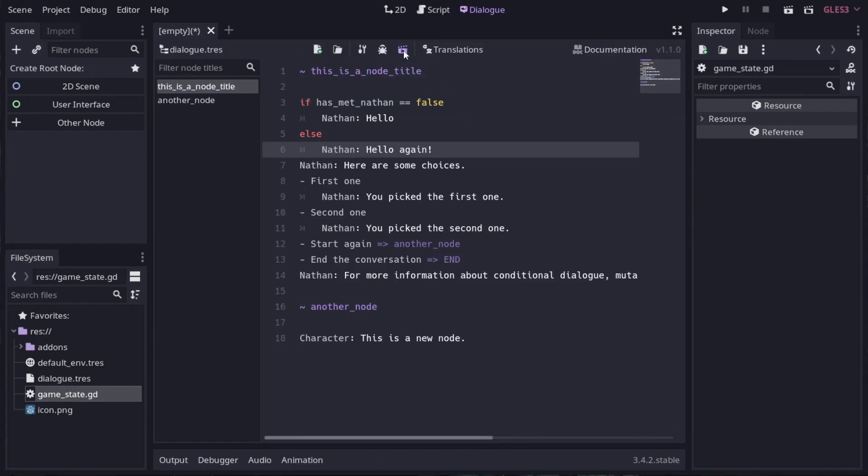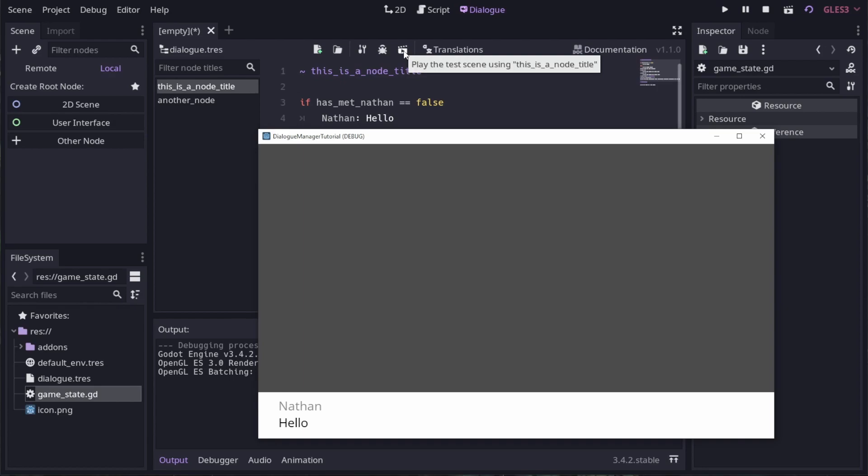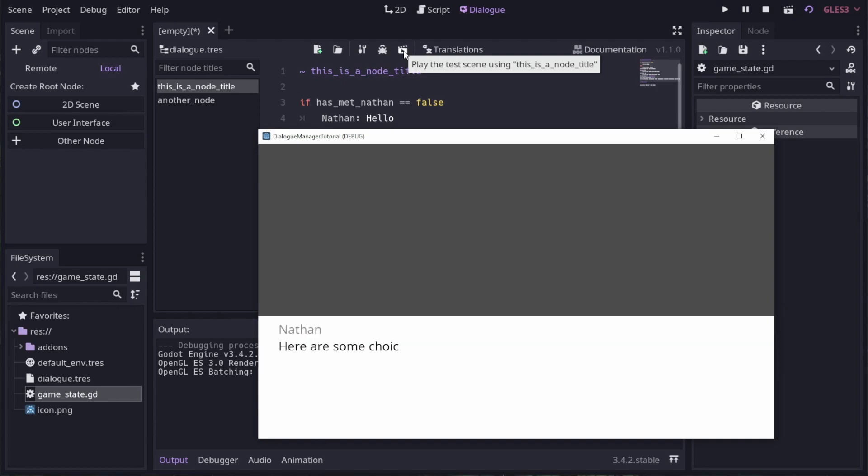Now when we run it, we only get the conditional branch that matches the false value of has_met_Nathan. If we want to change that value once we've met, then we need to use a mutation.